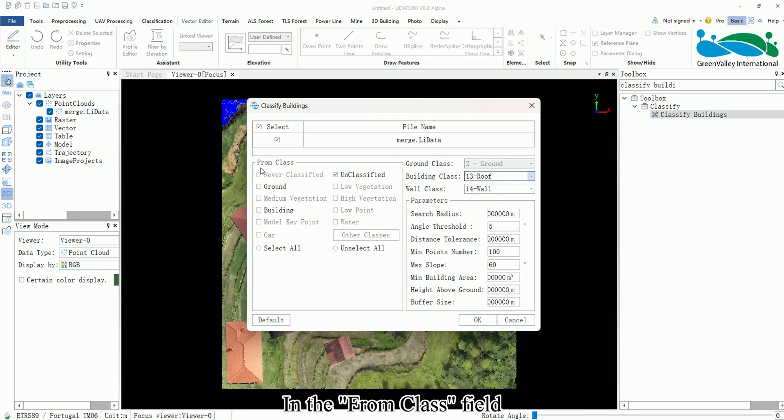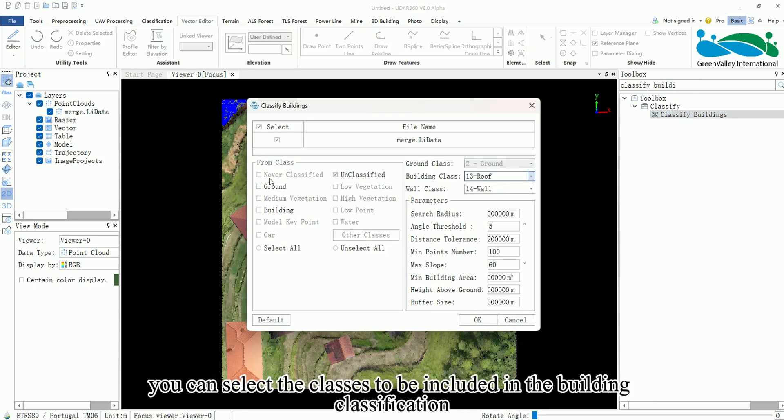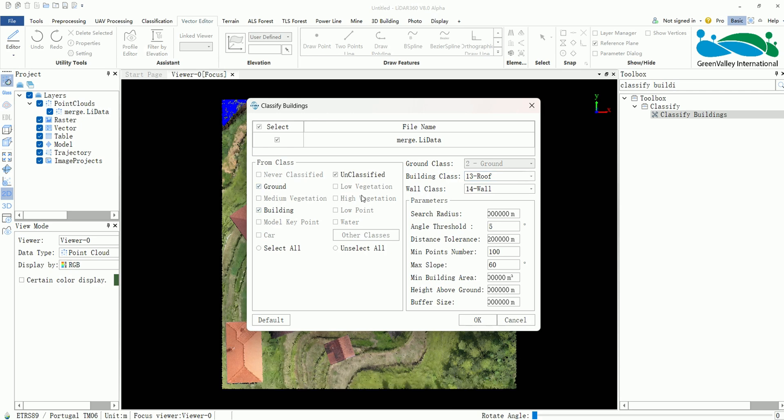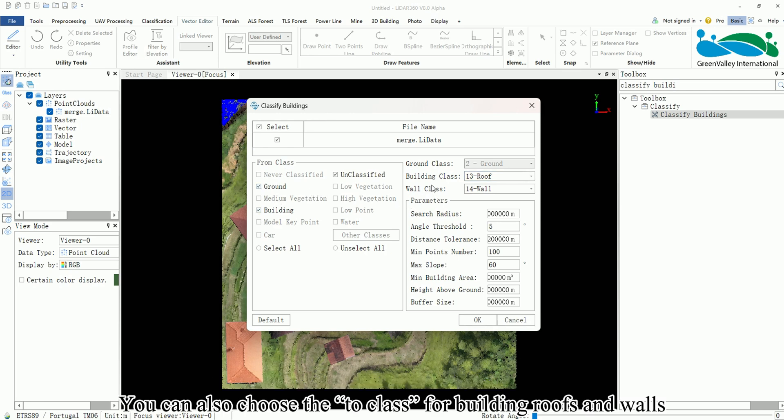In the From Class field, you can select the classes to be included in the building classification. You can also choose the To class for building roofs and walls.